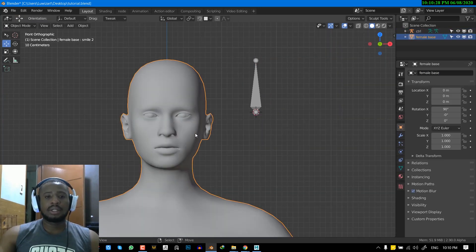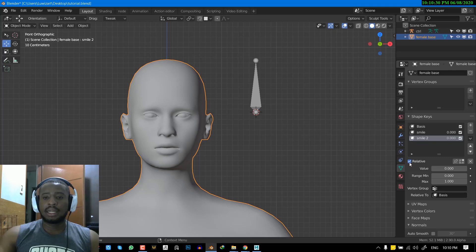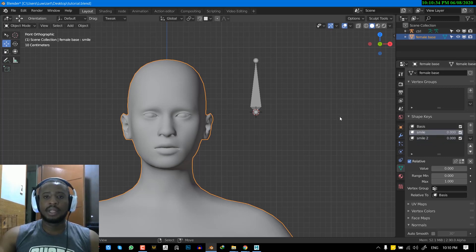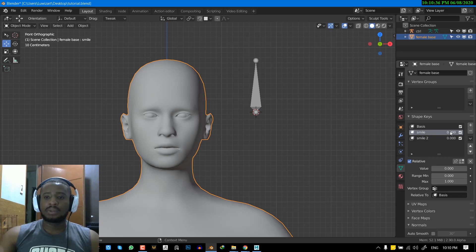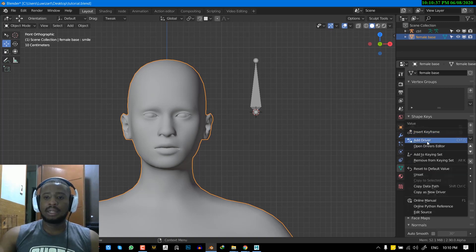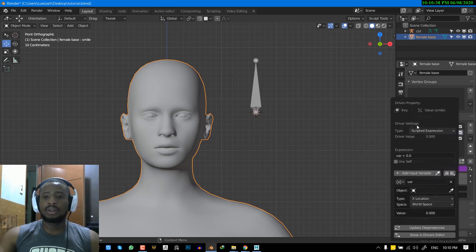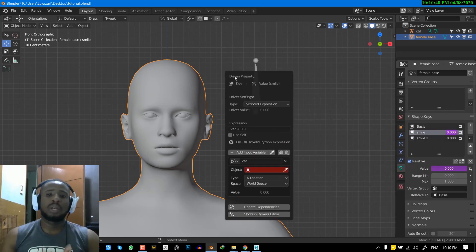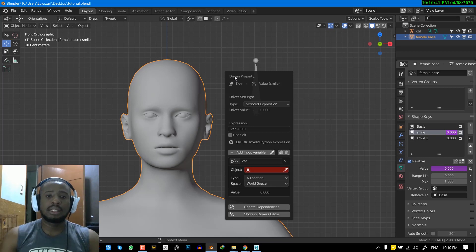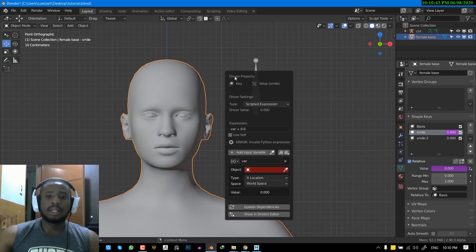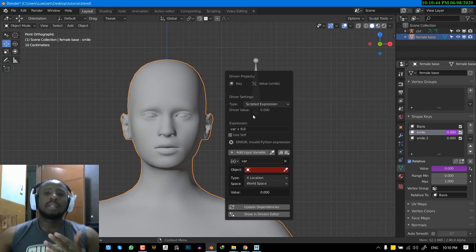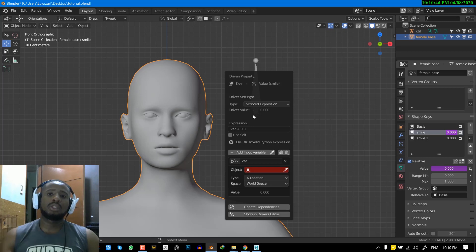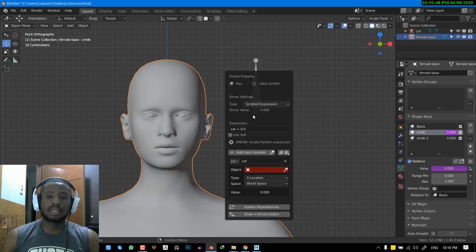So next, you want to select the object. And in the data properties, we'll first handle the first shape keys. So here, we'll just right click and add driver. So Blender is very intuitive to bring out this nice driver property. And here, you can get all the basic stuff you need to be able to create a driver inside Blender.